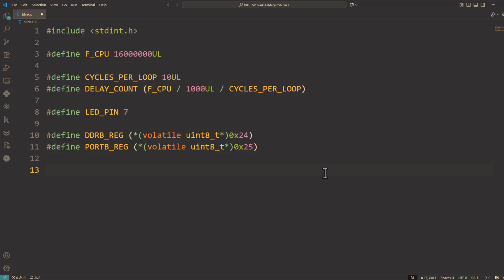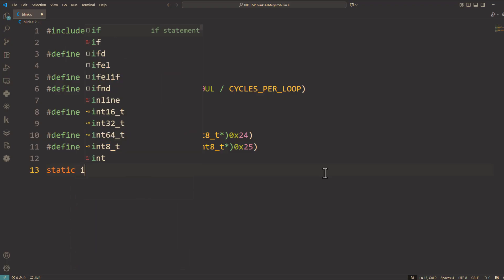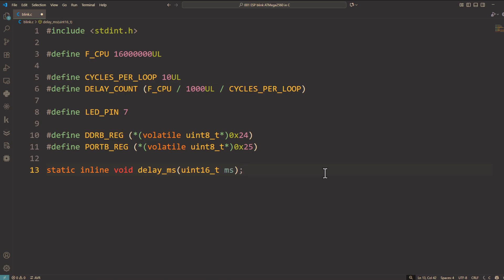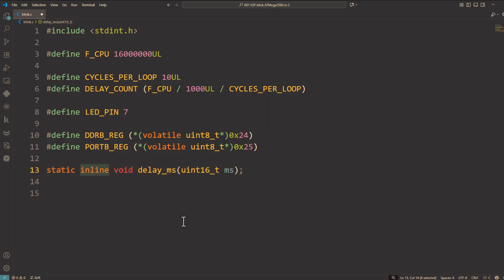We declare the function: static inline void delay_ms(uint16_t ms); We declare it here so we can use it in the main function before implementing it later. Static means this function is limited to this file only and won't be visible from other files, which is good for encapsulation. Inline suggests to the compiler that it can insert the function code directly where it's called, reducing the overhead of a function call for small, frequently used functions like delays.